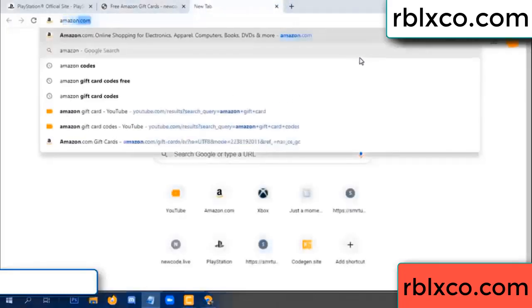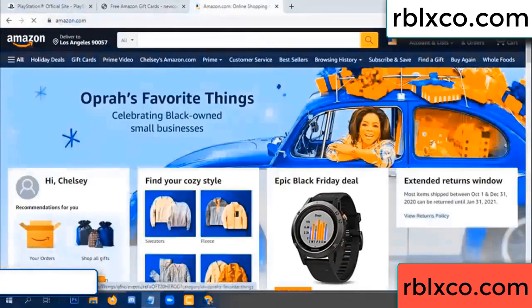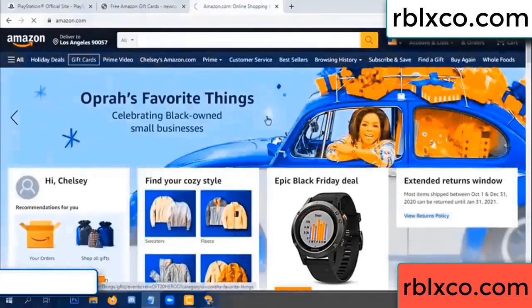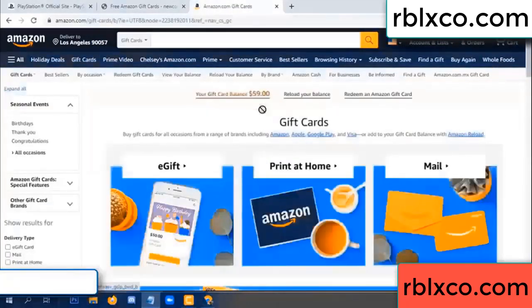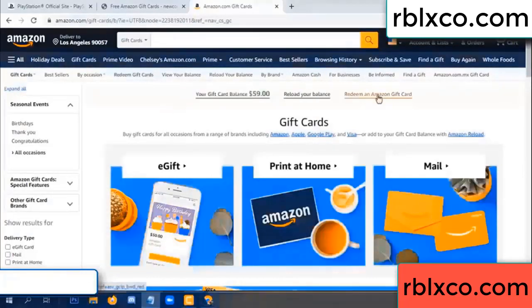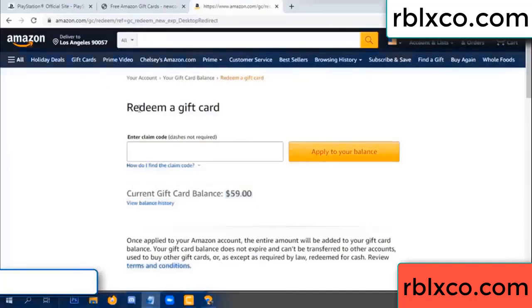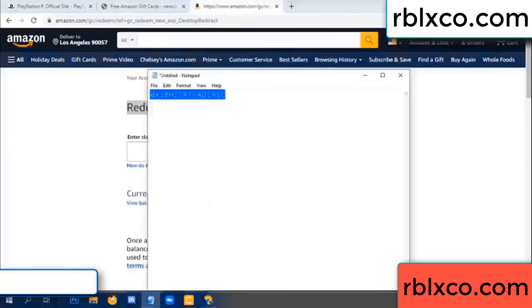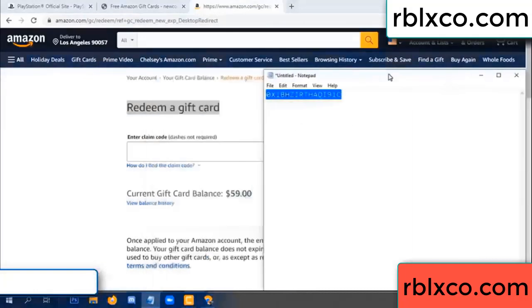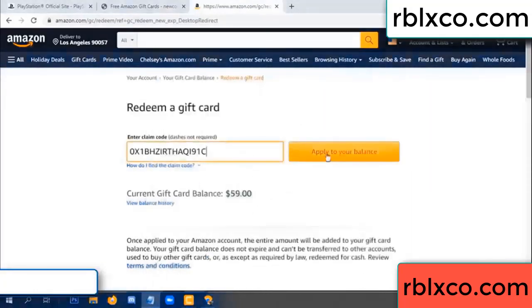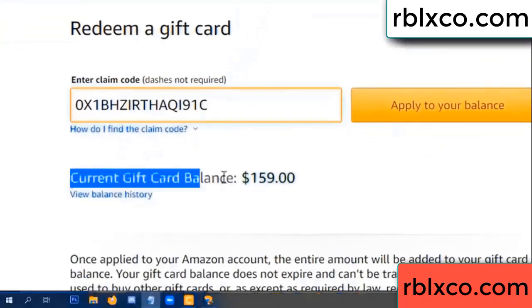Just Amazon.com. Amazon account, Amazon product, just gift card. Your balance is 59 dollars. Just add new 100 dollars — redeem a gift card, click. Verification code — copy, paste. Apply. Your balance — wow, 100 dollars added, 159 dollars.